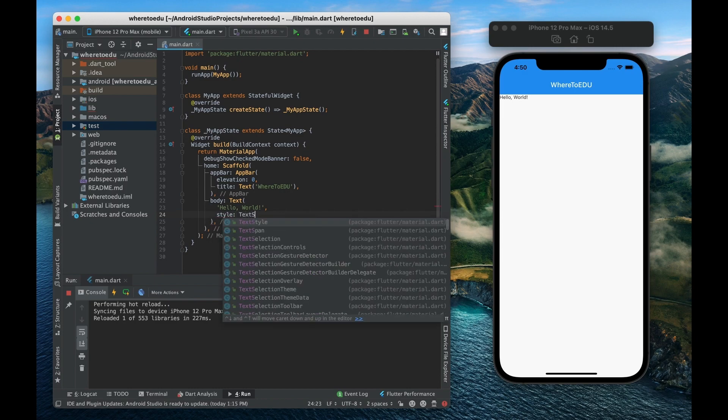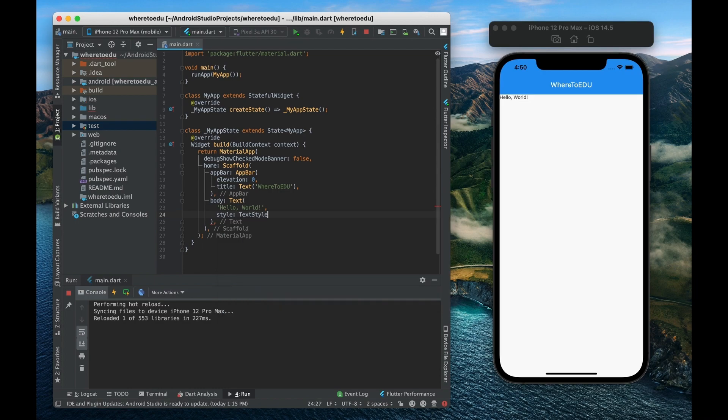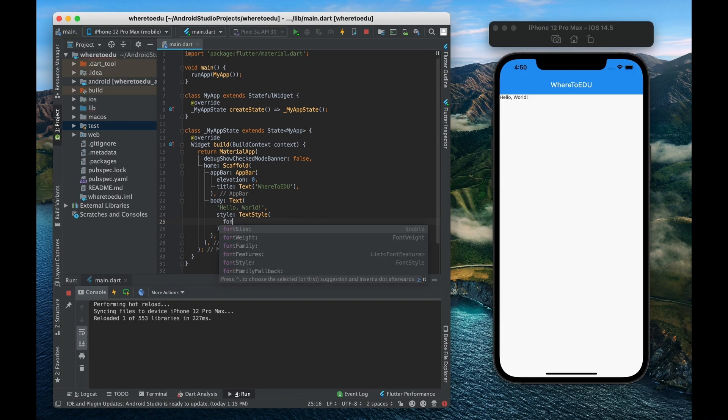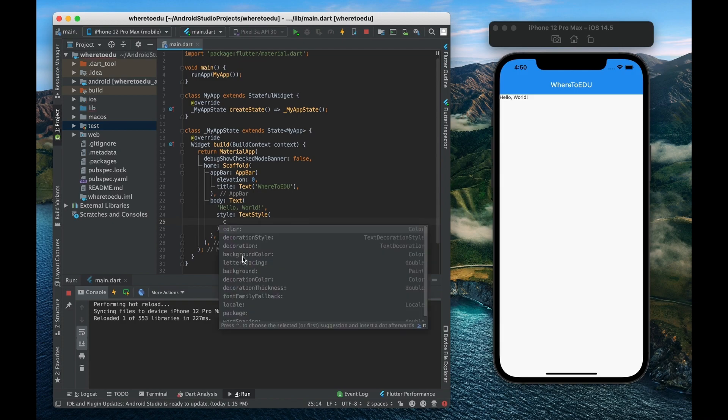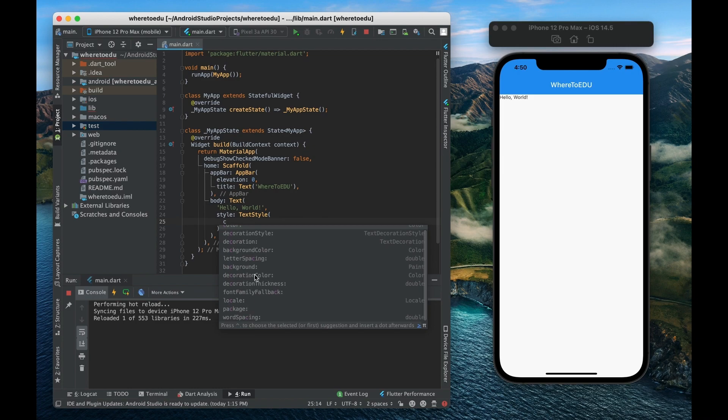So as you can see this style property takes another widget which is the text style widget. So there we go I'm going to give it a text style. And on the text style widget there are a lot of different properties such as font size, font weight, font family, you can give it a color and all these different decorations.